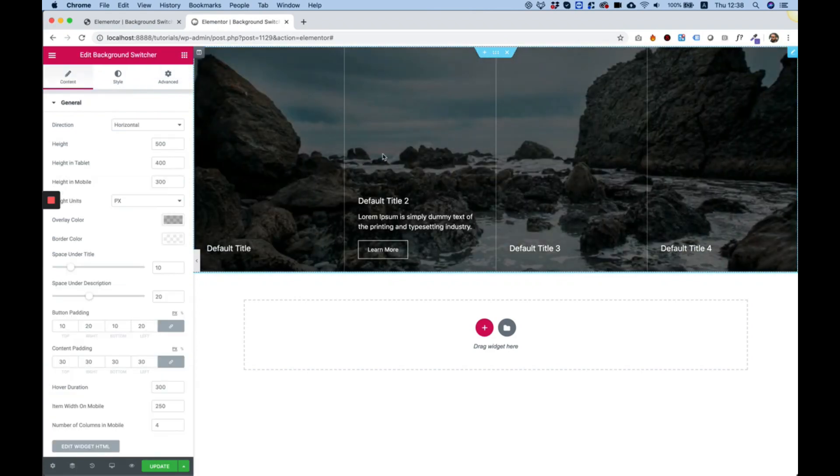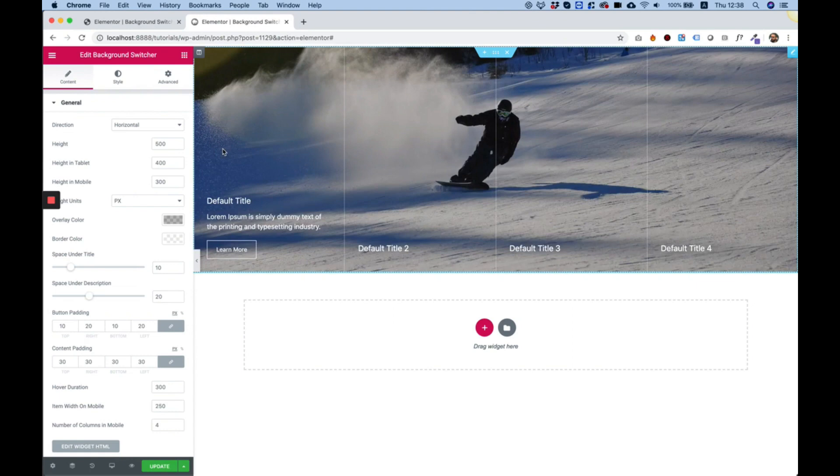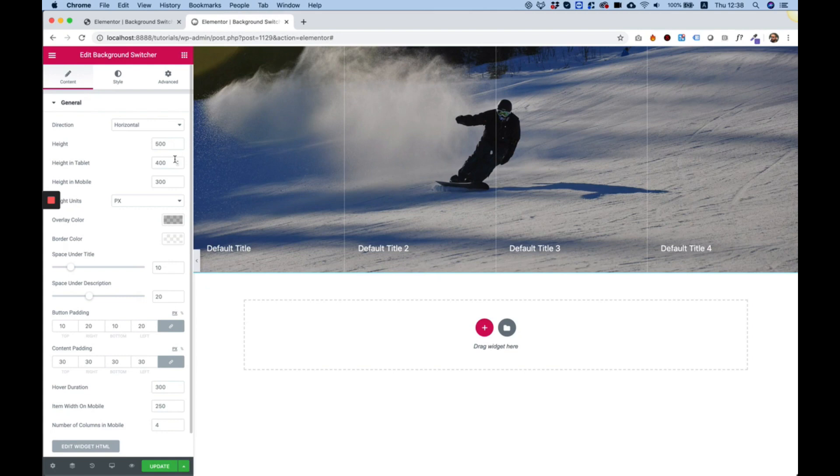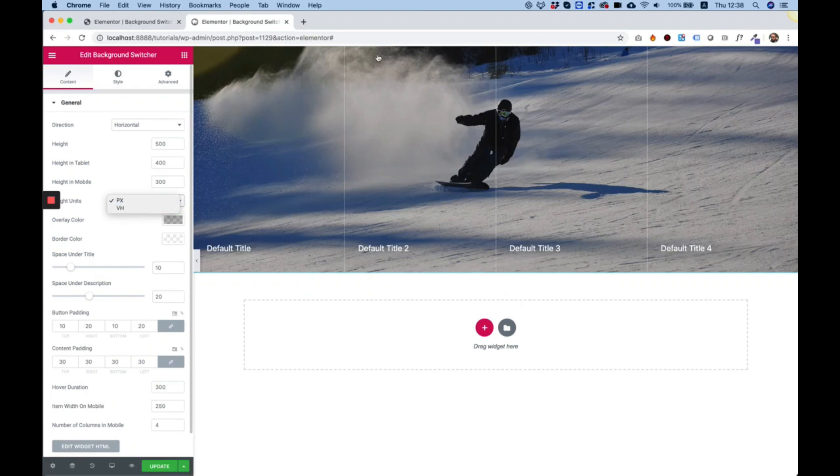Next thing I'm going to edit the widget and over here we can determine the height in pixels or in VH. VH is like percent, it's viewport height, it means the height of your browser, the current height of your browser.